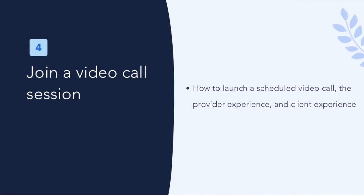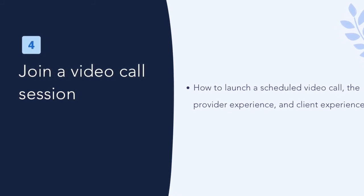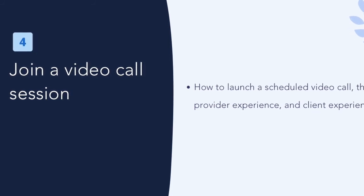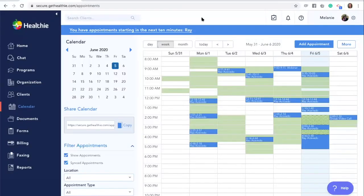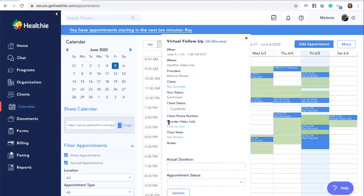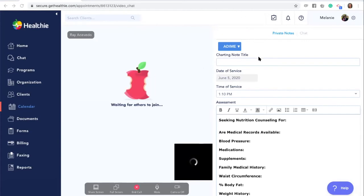How to join a scheduled video session. In this first part, we're going to show you how, as a provider, you can join a virtual video call. We're going to start with the web browser experience. If you've scheduled an appointment in Healthy, a blue banner will appear at the top of your screen and your client's screen ten minutes before a session begins. To join the call, simply click the blue banner — your client will equally be able to do the same. Another way to launch the call is to find it within your calendar and click the click-to-join link. Be sure to enable any settings options that pop up, including enabling your computer to access your video and camera.